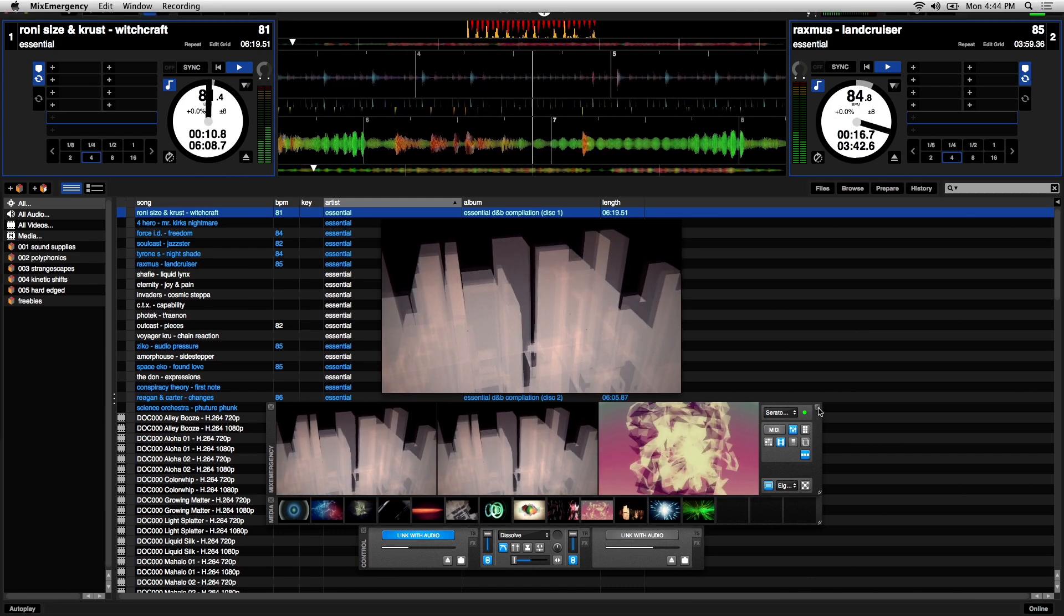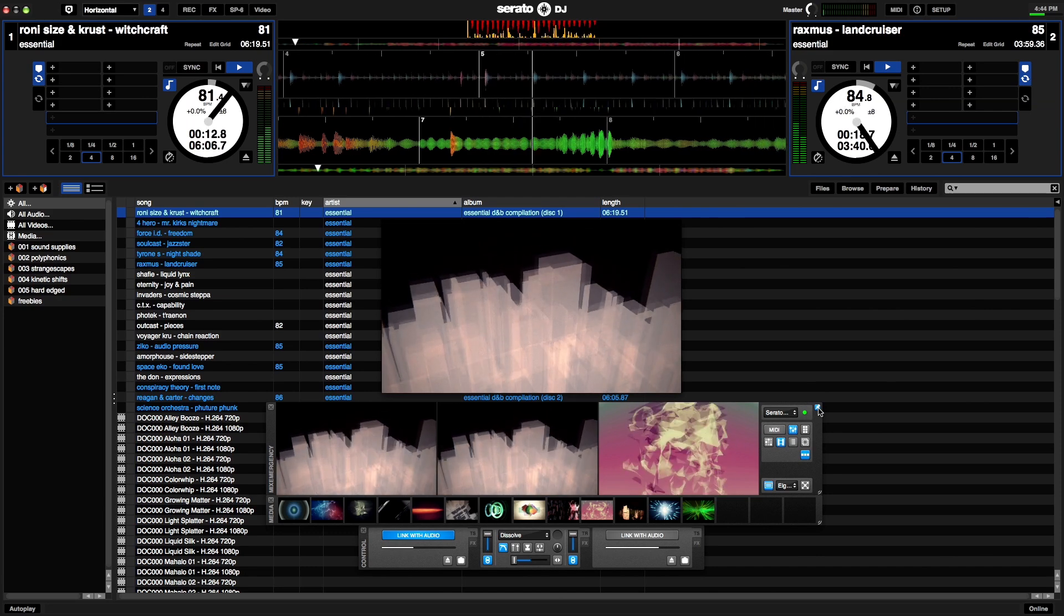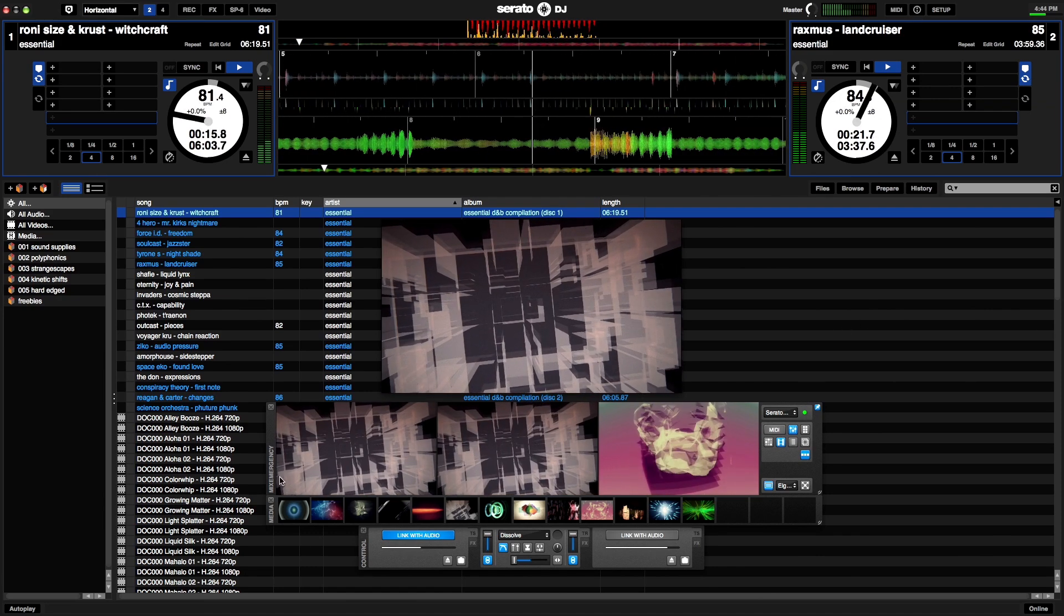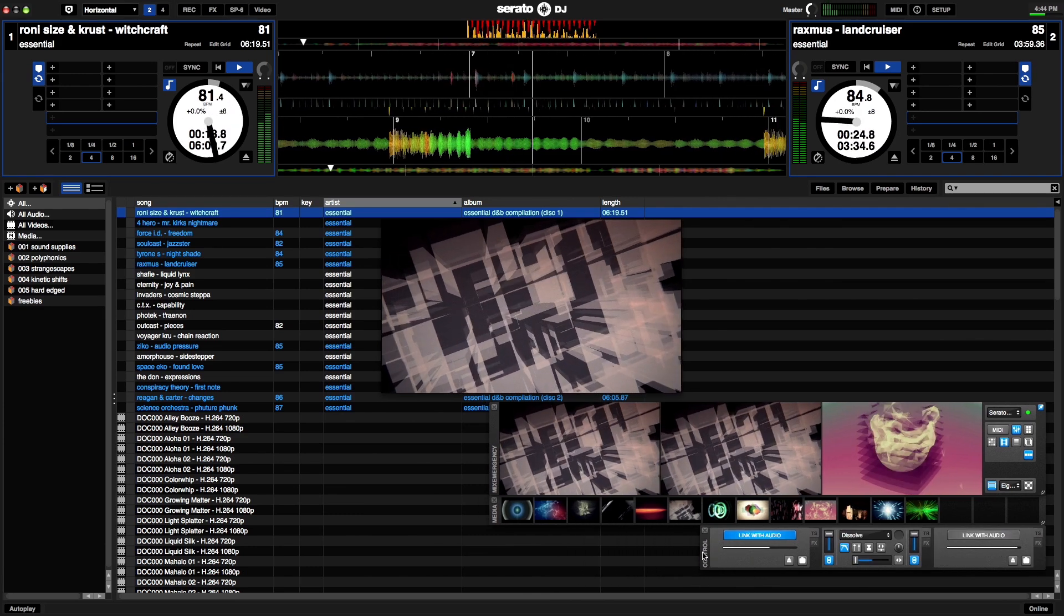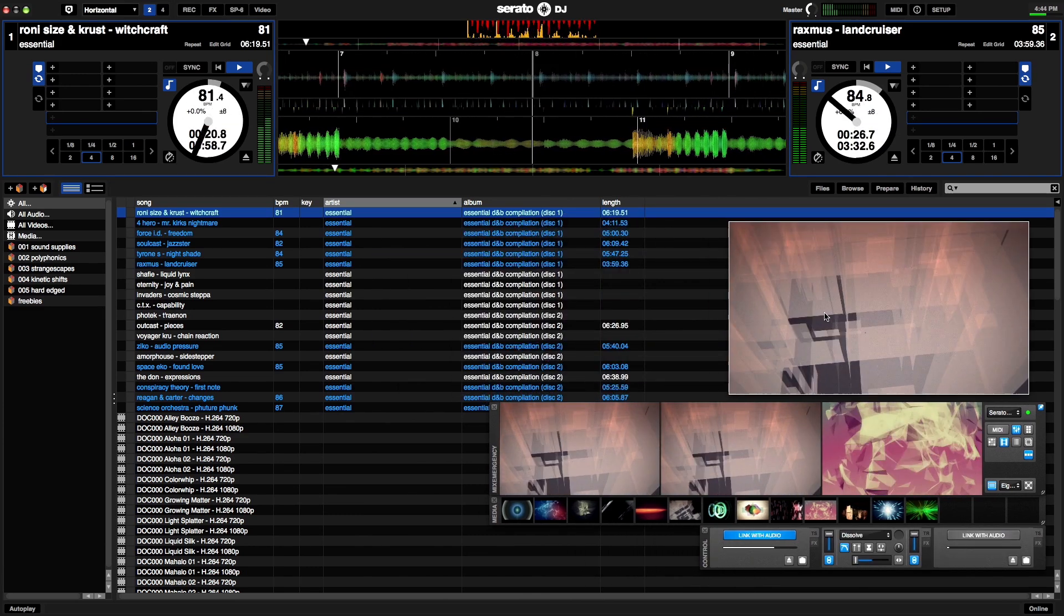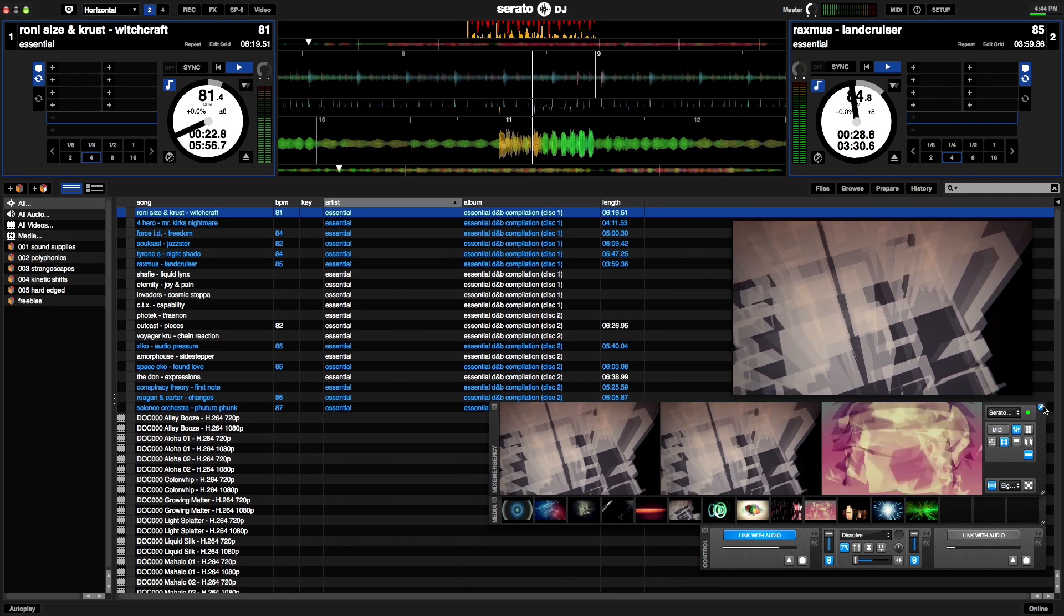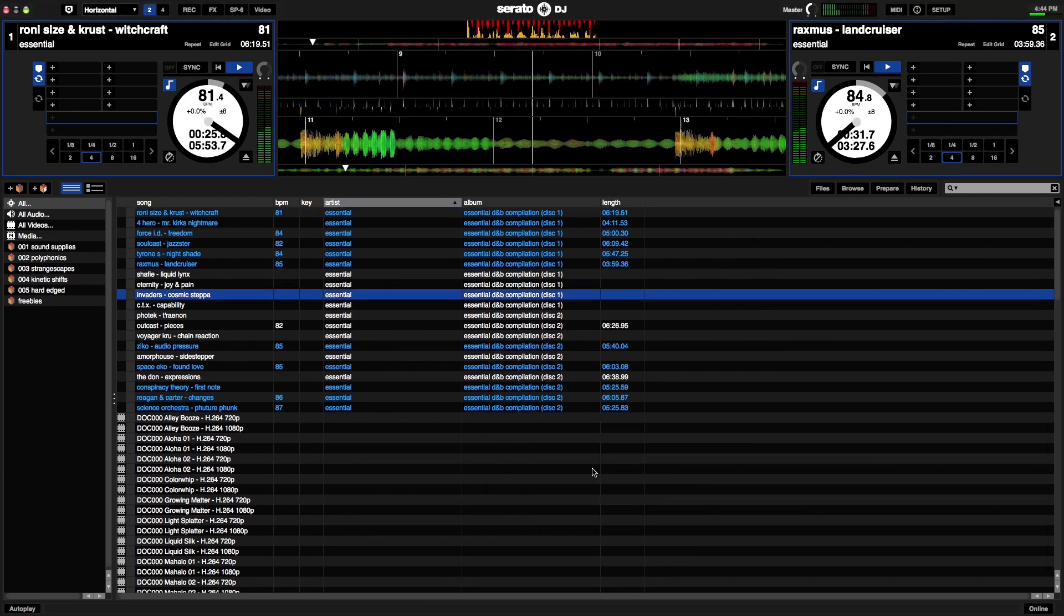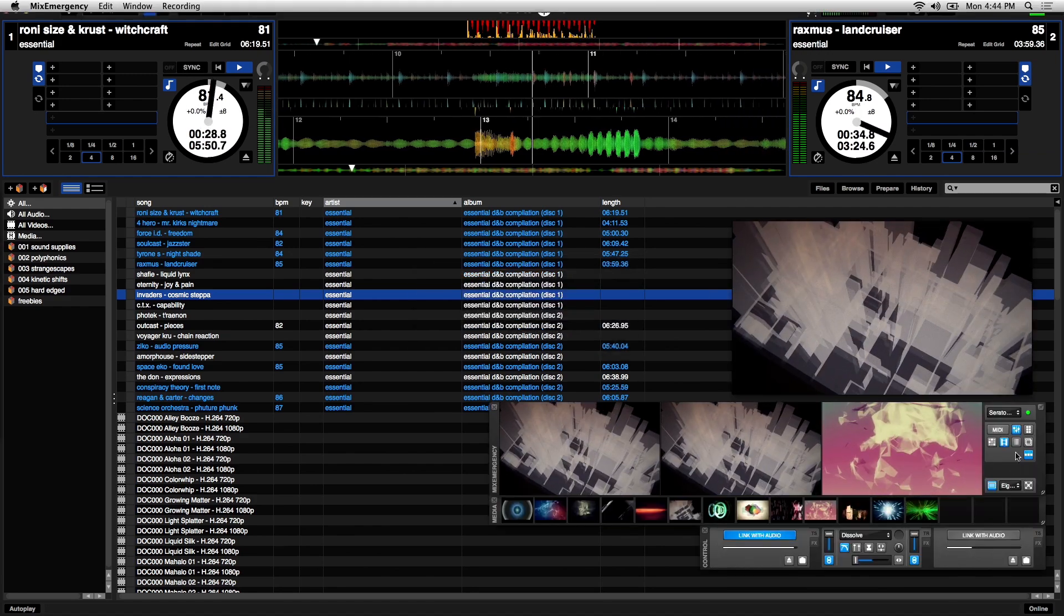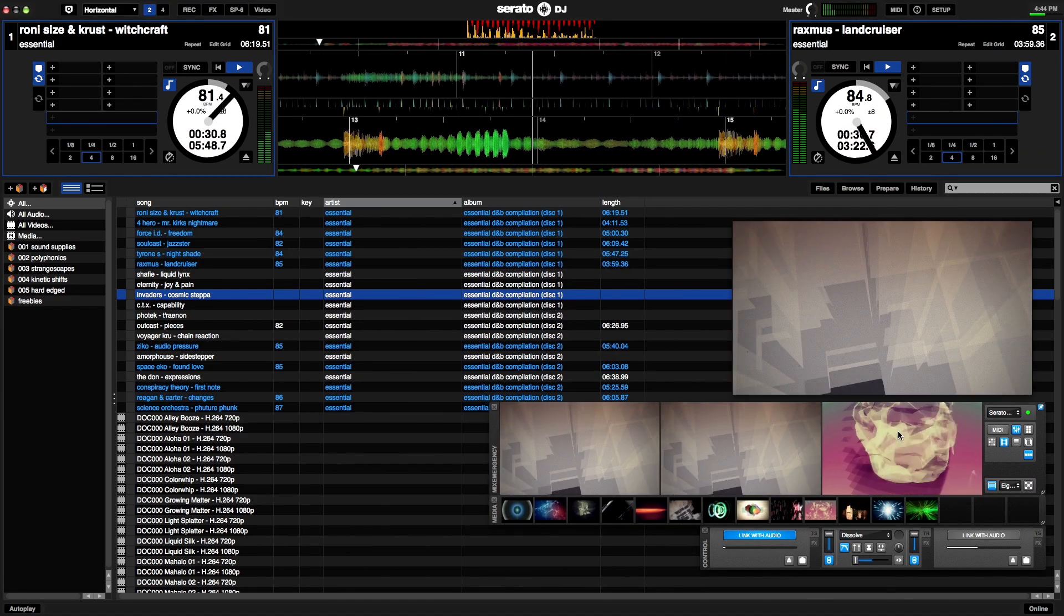There's this icon here which lets you pin Mix Emergency on top of Serato DJ. So what you can do is set up the interface the way you want. Right now it's not pinned, but if you switch back to Mix Emergency and pin the windows it'll stay on top of Serato DJ.